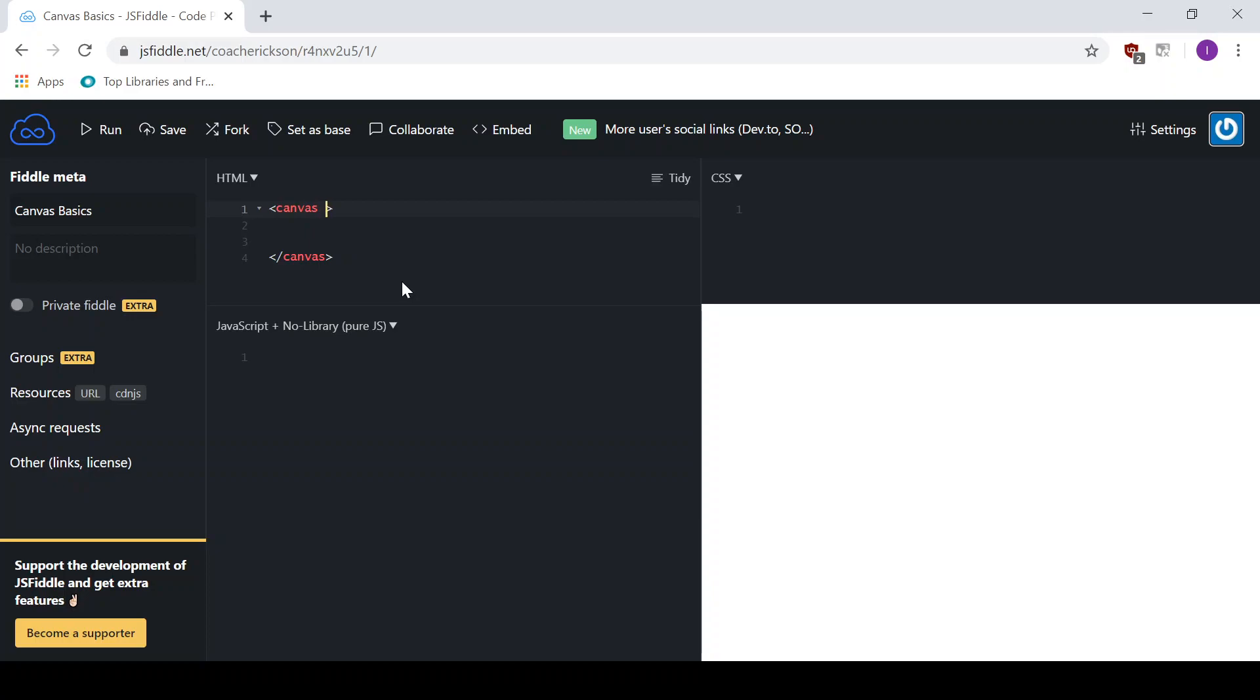All right, so this Canvas, I'm going to give a width. And I'm going to give it a width of 600. And you can give it a width of whatever you would like. It doesn't have to be 600. I'm just going to do that. It fits fairly nice on the screen here. And I'm going to give it a height of 400.